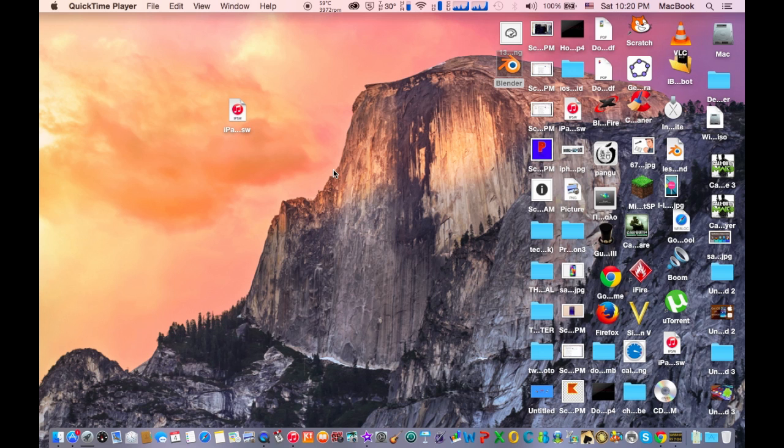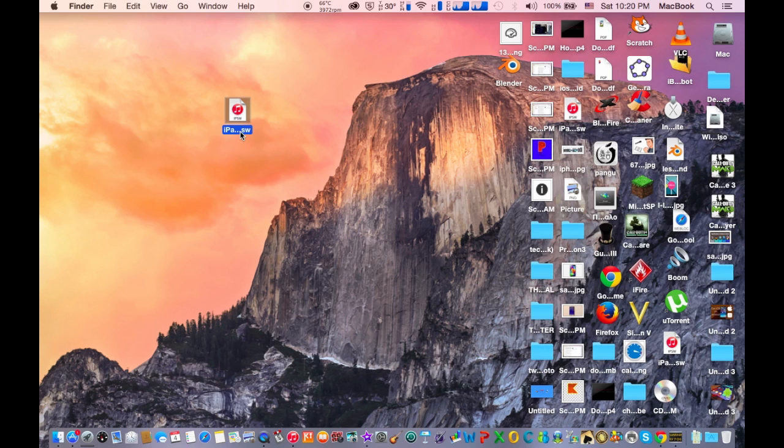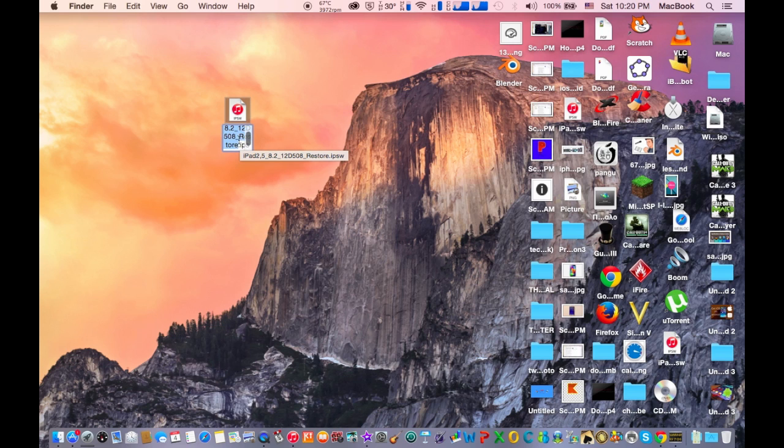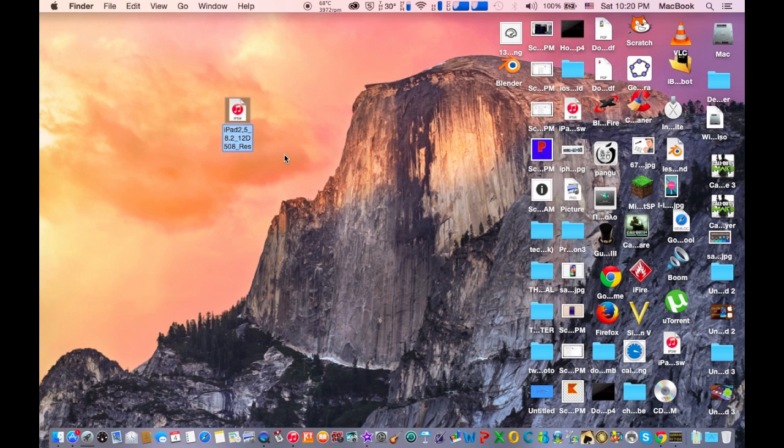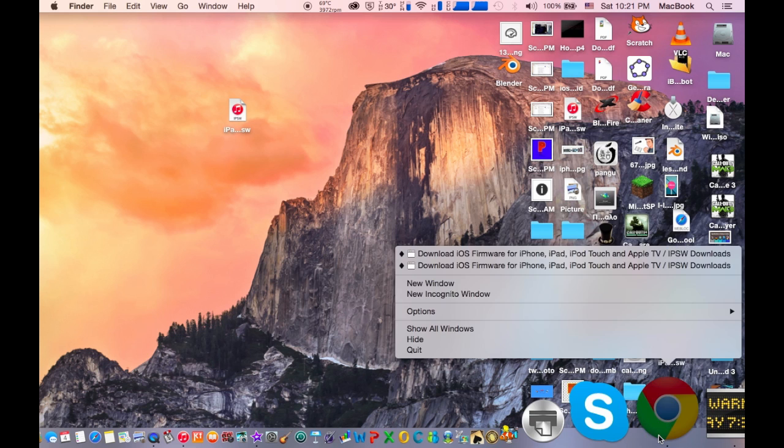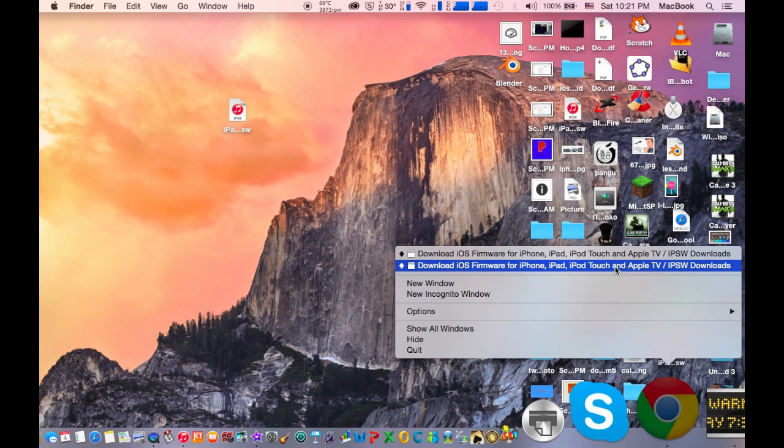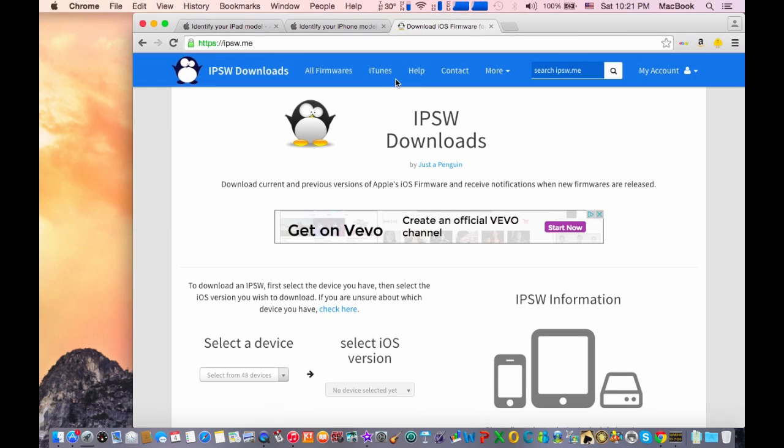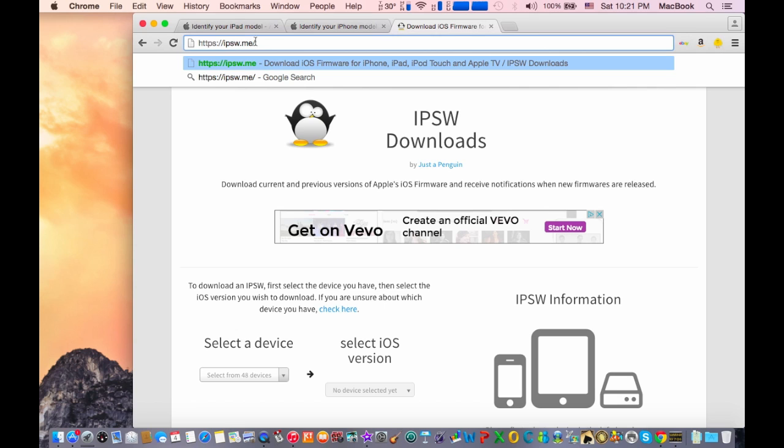The first thing you need to do is download the correct iOS 8.2 firmware from the web. This is the firmware that we're going to downgrade with. You need to go on your web browser and go to this website given in the description.